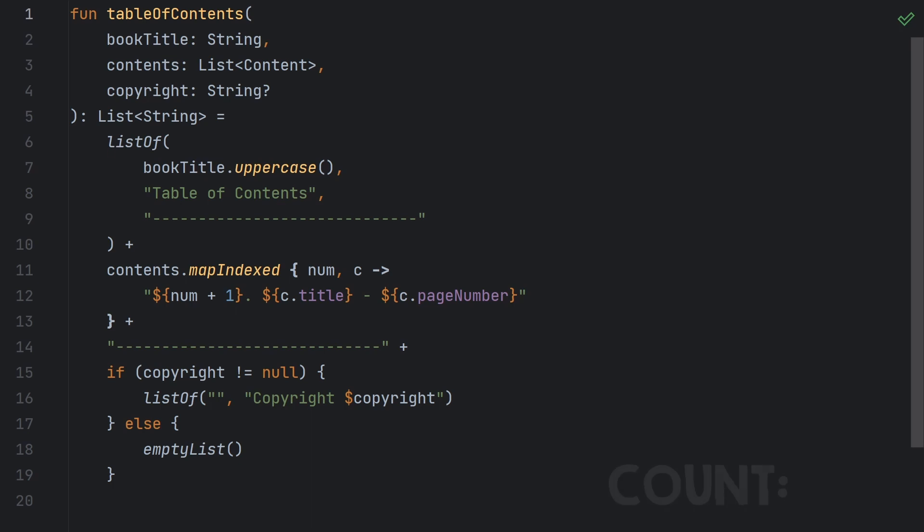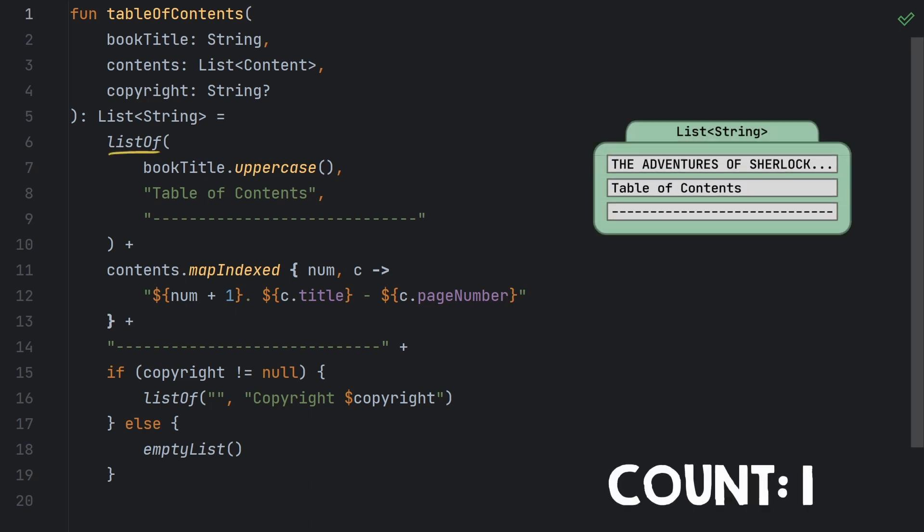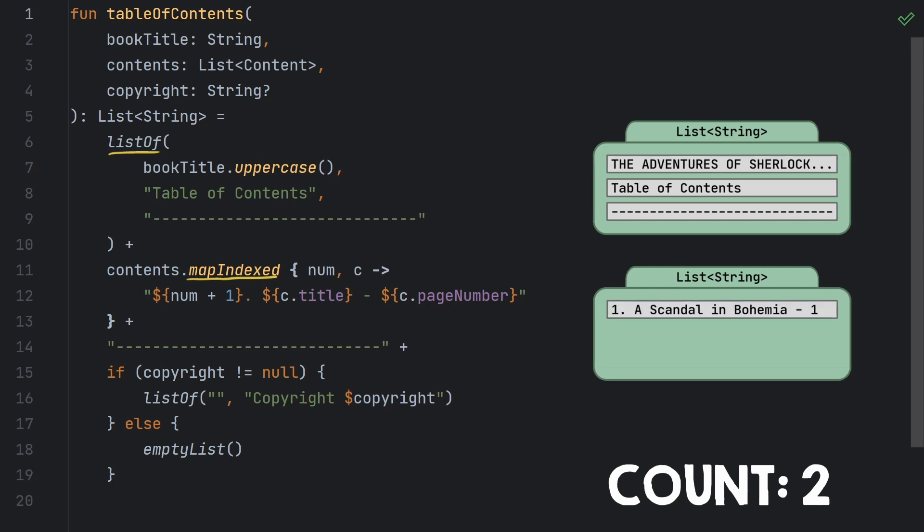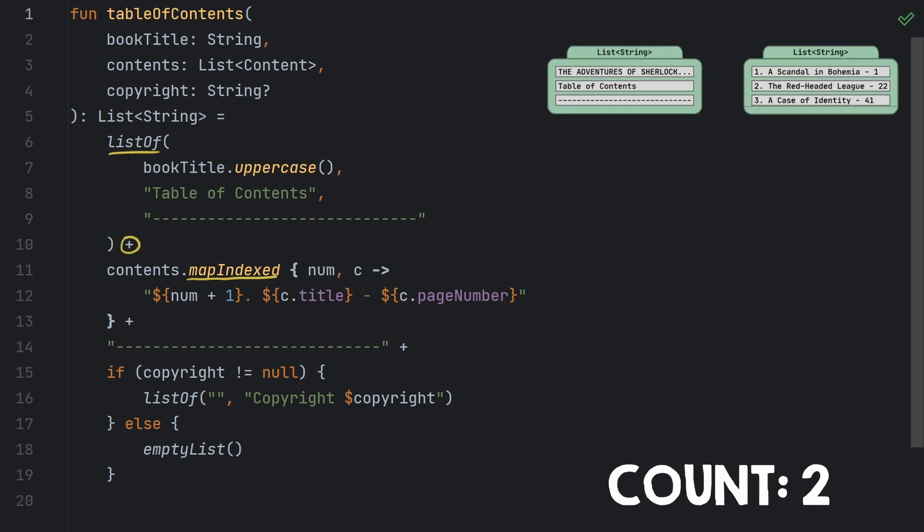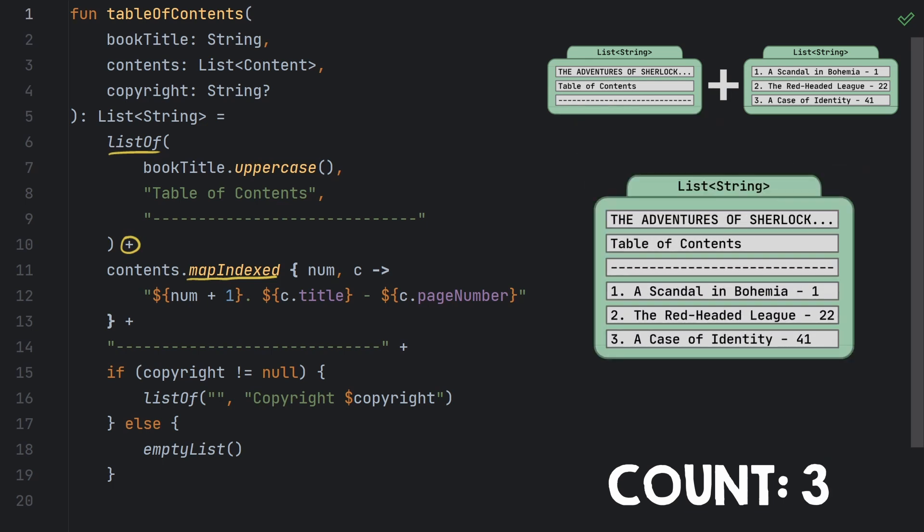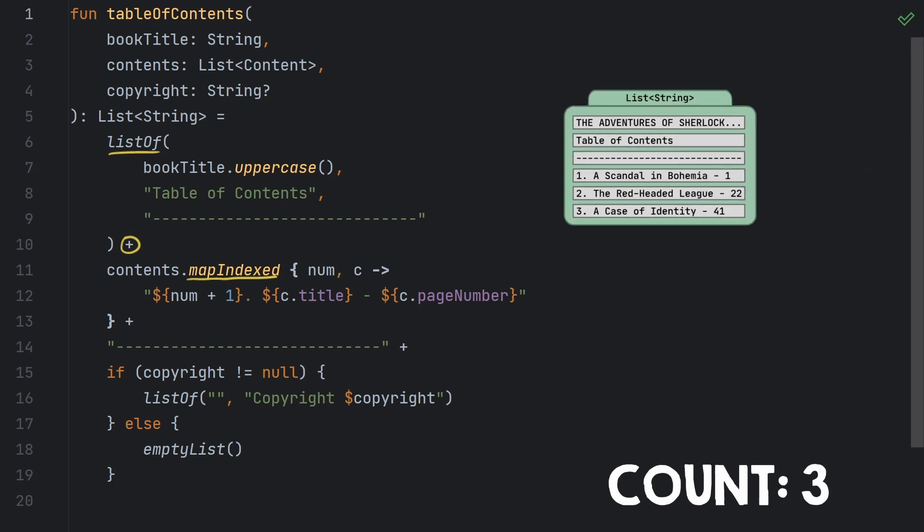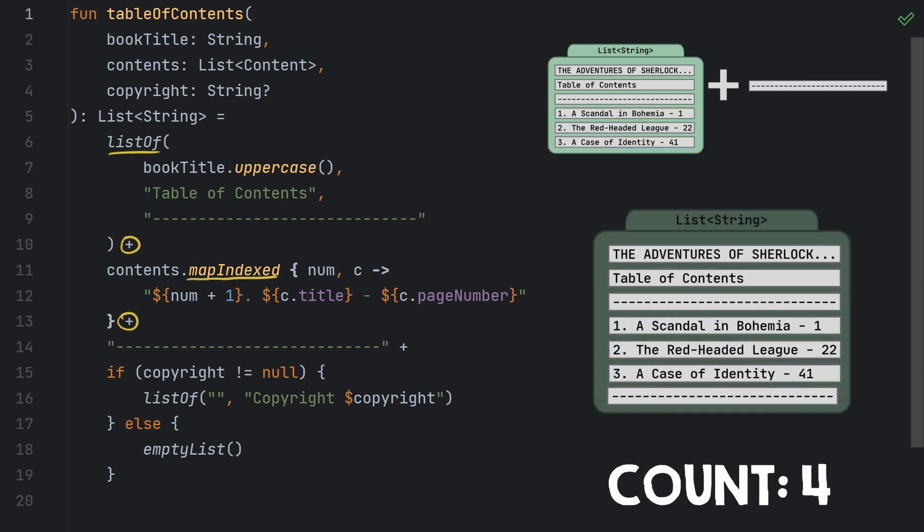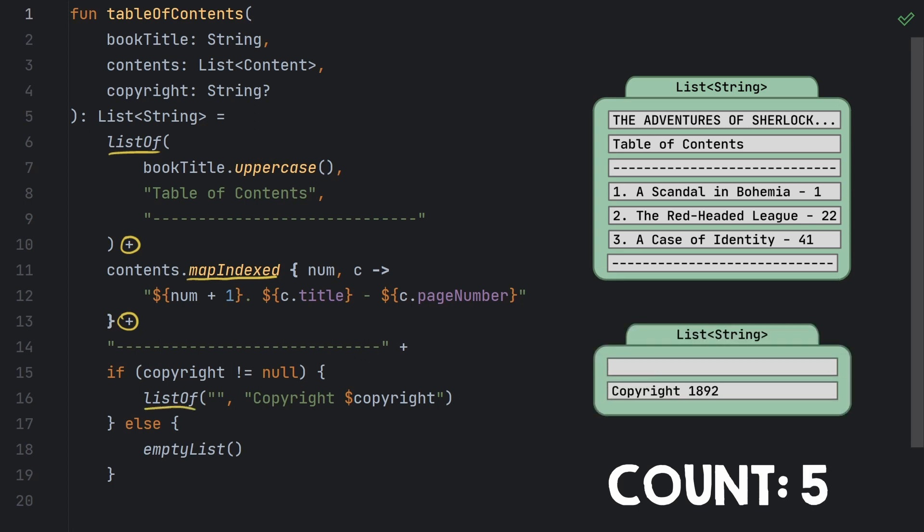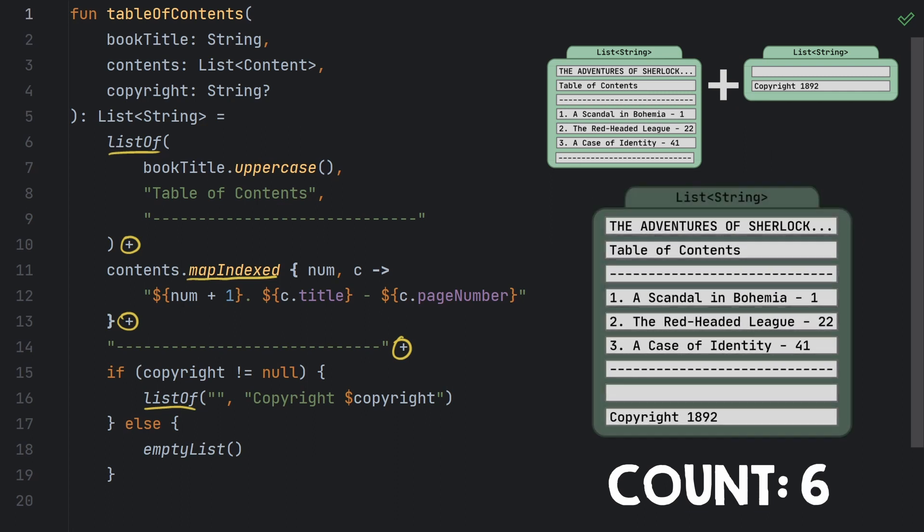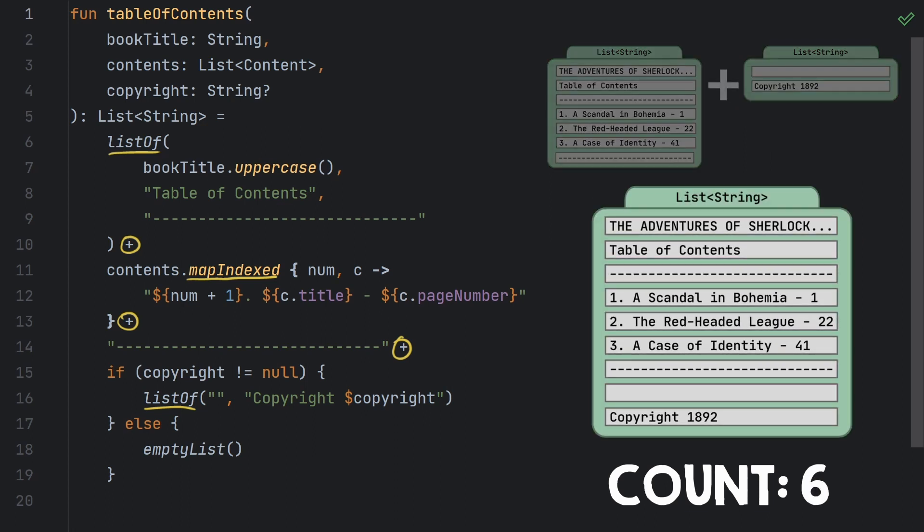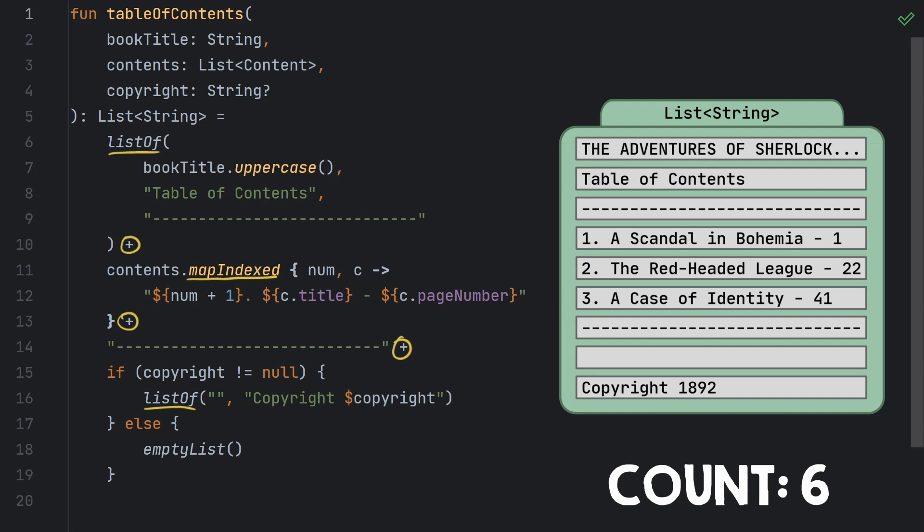Well first we've got the list here from this first listOf. Then mapIndexed creates another list as it transforms the contents. This little plus sign here will combine those two lists into a new list, so that's the third one. Then we append this horizontal rule to that list, which creates a fourth list. Then assuming that the copyright is not null, we create this list here. And finally this list is concatenated to the previous one, which creates a sixth list object and that is the one that is finally returned from the function. So when the copyright is not null, we create six different list objects. Five of which were used just inside of this function, so they're created, used, and then left out there for the garbage collector to clean up.